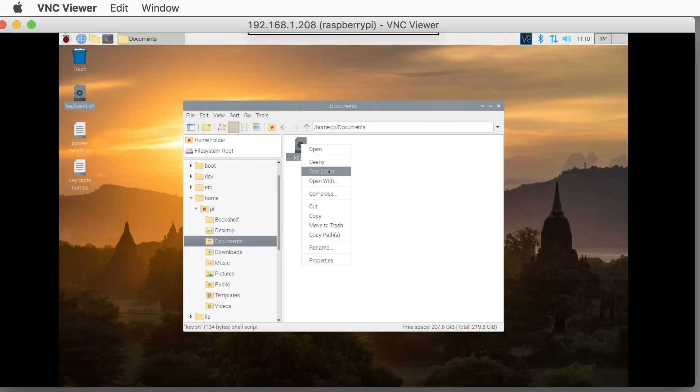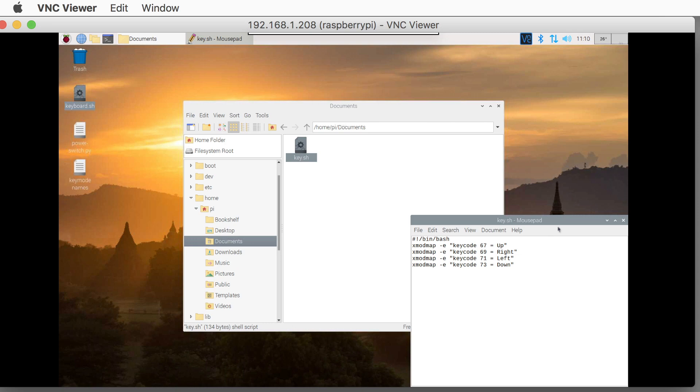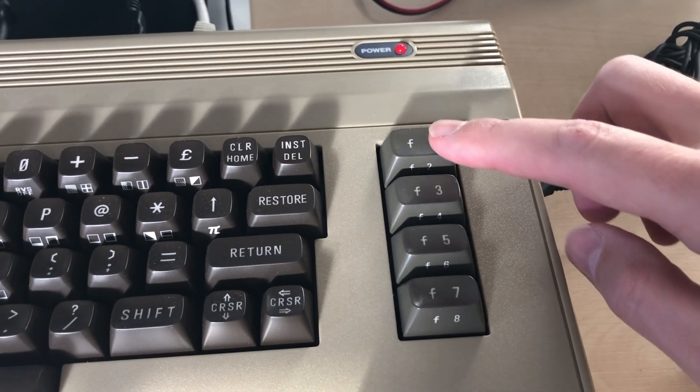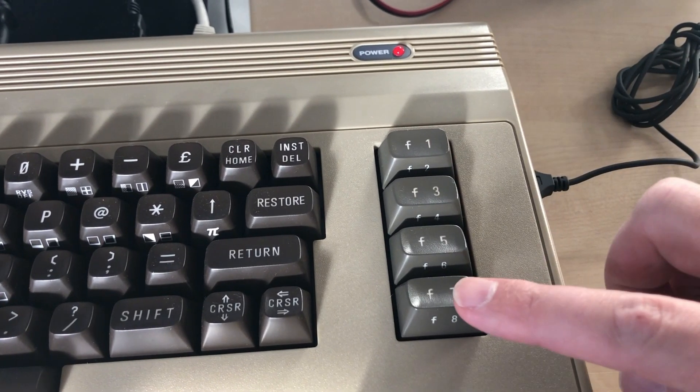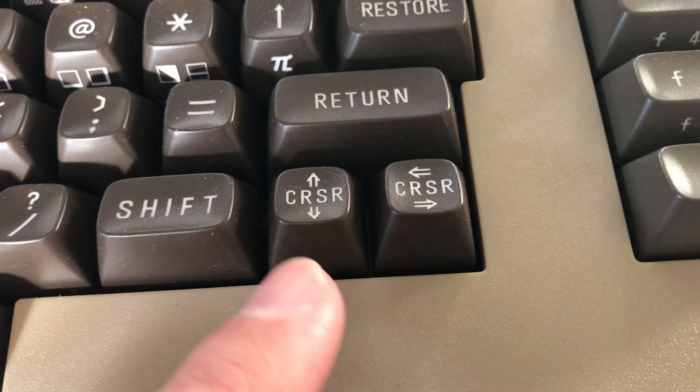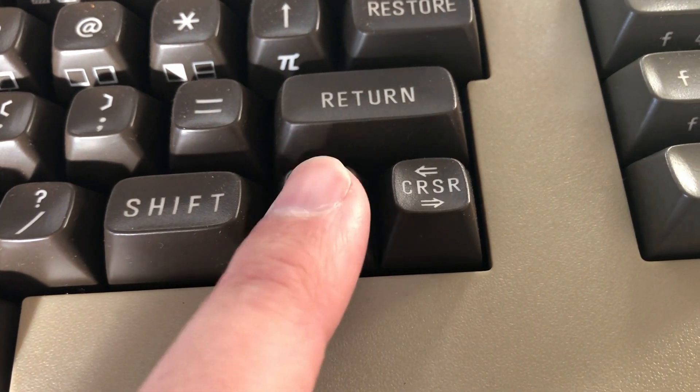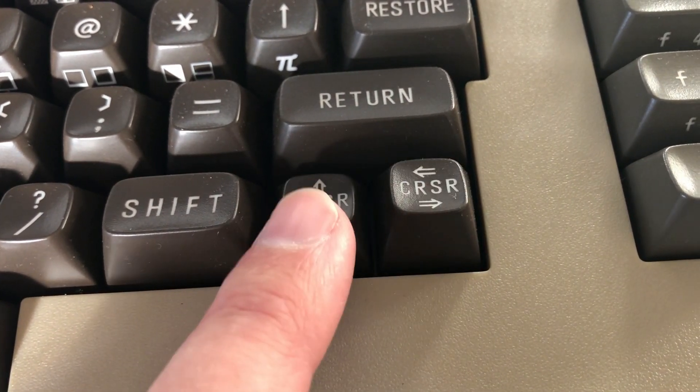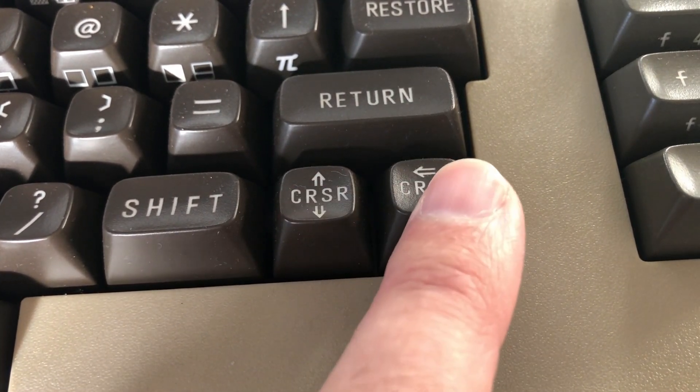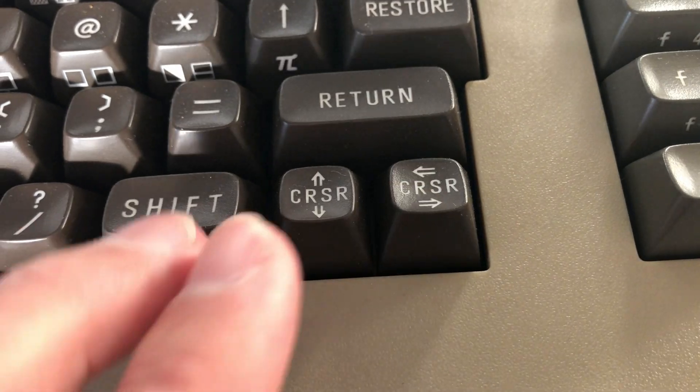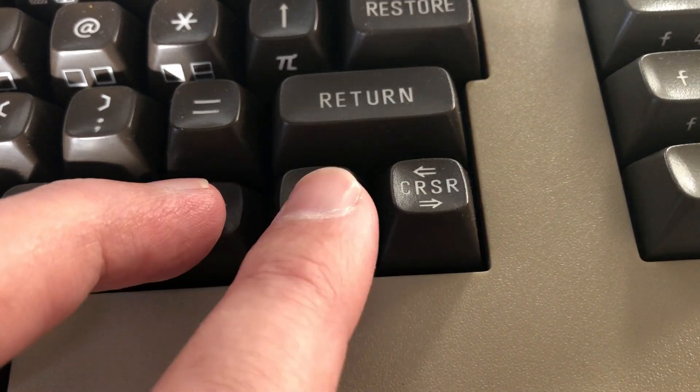Last, I wrote a little script to deal with the keyboard. I now use the function keys as cursor keys. The default settings only allows you to move the cursor right and down, which is completely annoying when using a command shell.